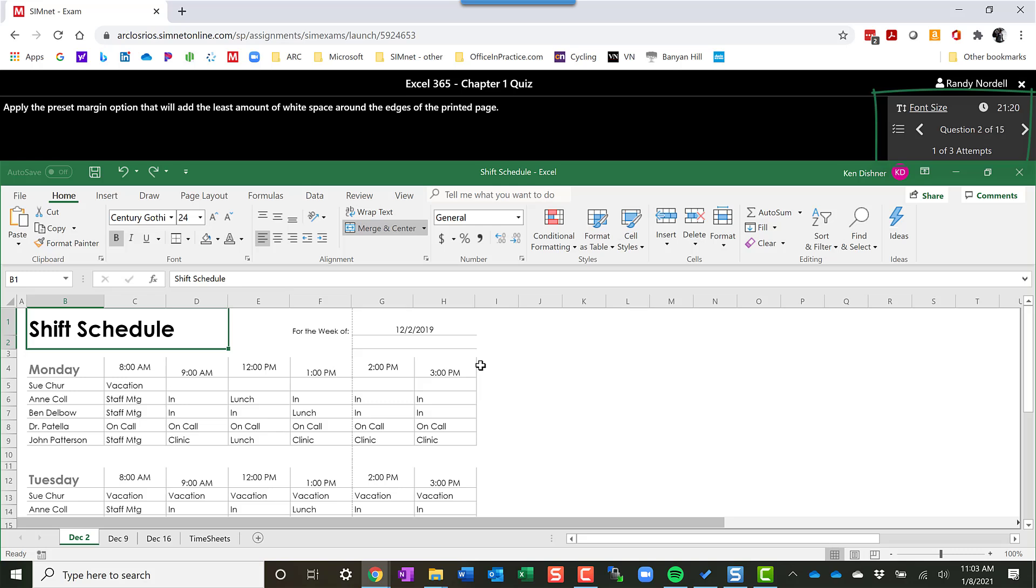And you'll continue that through. I'll show you what happens if you get it incorrect. So on this one, I'm supposed to apply the preset margin.